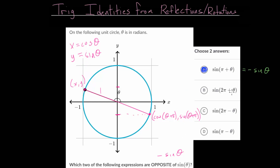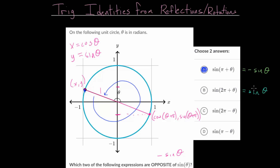Looking at choice B, we are adding two pi radians to the angle. When we add two pi radians, that brings us all the way around to where we currently are, meaning that the sine of two pi plus theta is just equal to the sine of theta. It brings us back to the exact same coordinate with the exact same y value, so choice B is not a correct answer.